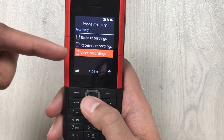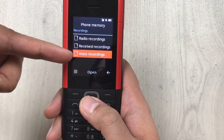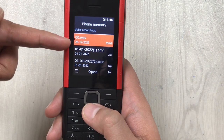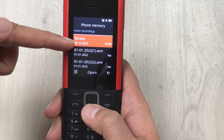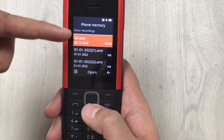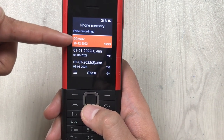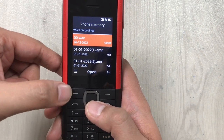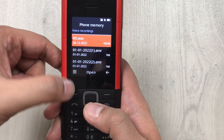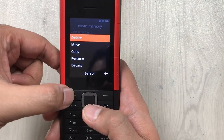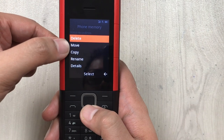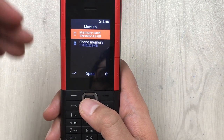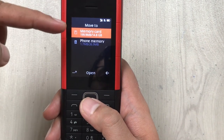Select the Recordings folder and inside you will see your Voice Recording folder. Select it and here you can see your last recorded call. If you want to move it to your memory card, press the three lines menu button and here you will see the Move option.